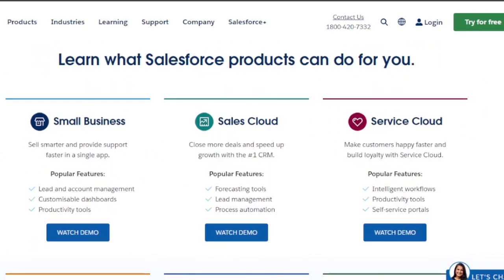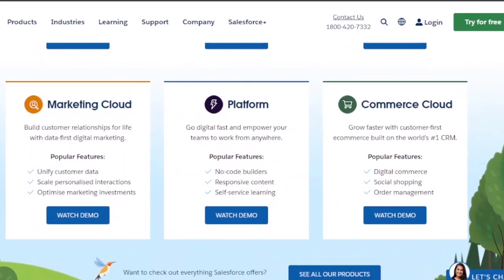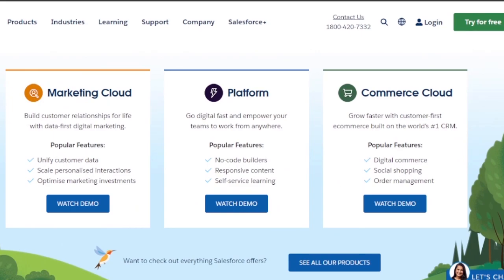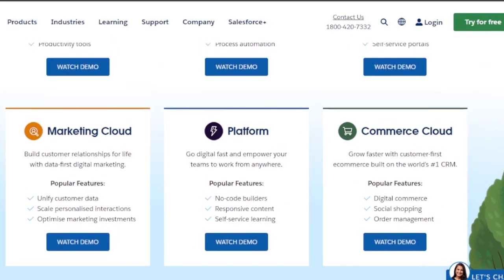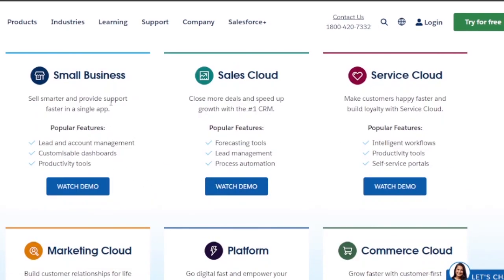Let's take a look at their products. On Salesforce, they have different products: something for small business, Sales Cloud, Service Cloud, Marketing Cloud, a Platform, and Commerce Cloud. For small business, features include lead and account management, customizable dashboards, and productivity tools. For every CRM need — service, marketing, and more — there are different platforms, making it easy to integrate and manage everything.